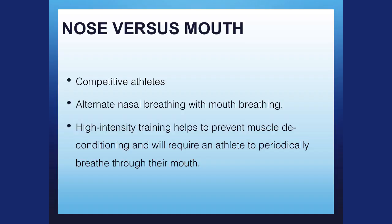Competitive athletes, I would suggest to alternate between mouth and nose breathing. You don't want to do all of your exercise with your mouth closed because it's going to impose too much of a restriction. High intensity training helps prevent muscle deconditioning.